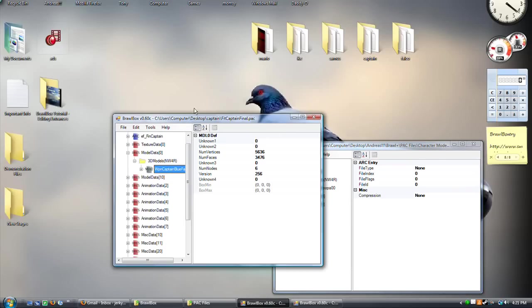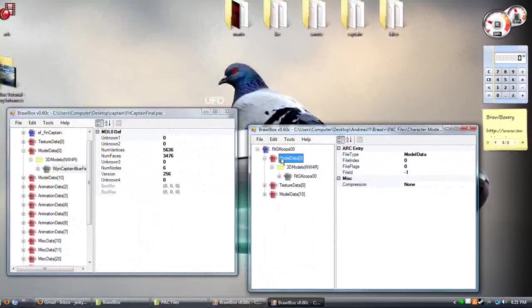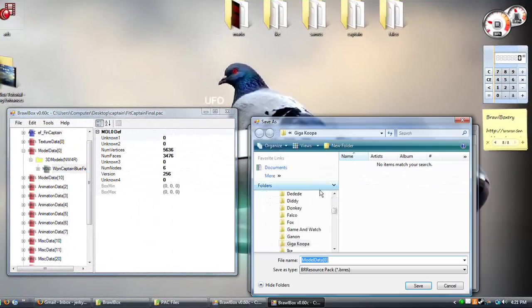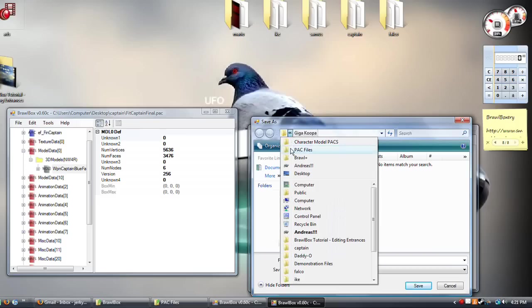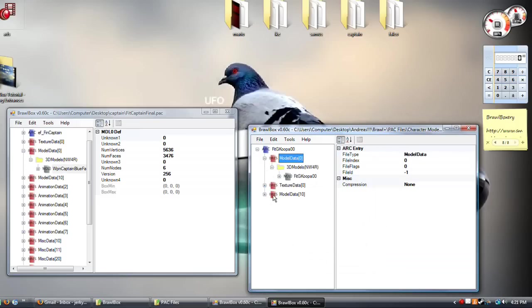So for the model data, you're going to export the whole archive. So export, export it to your desktop or somewhere you'll be able to easily find it.